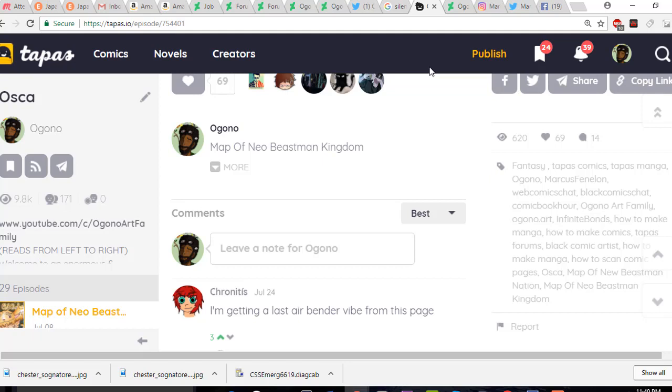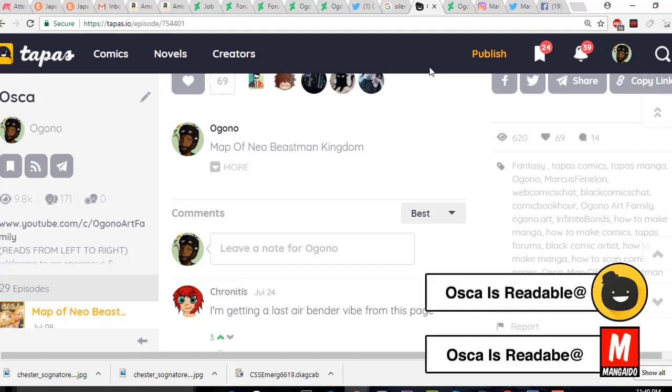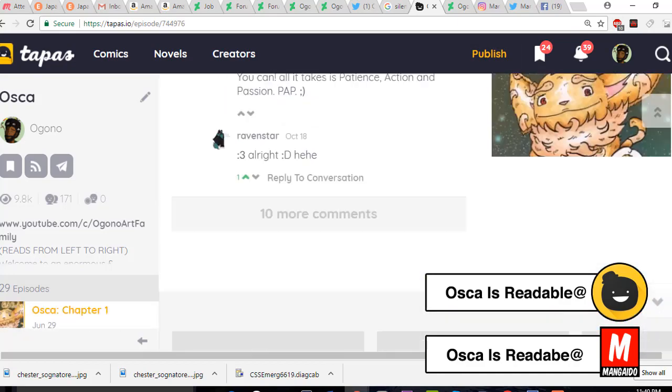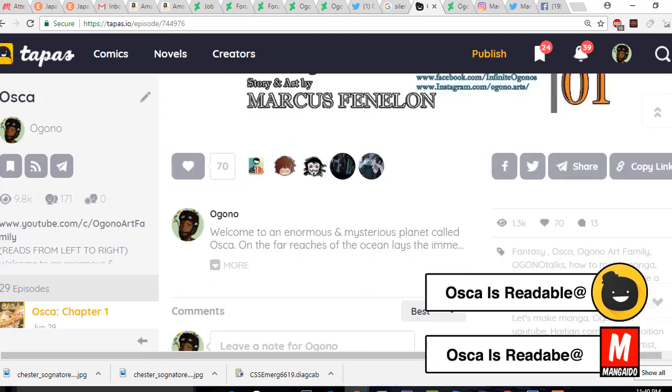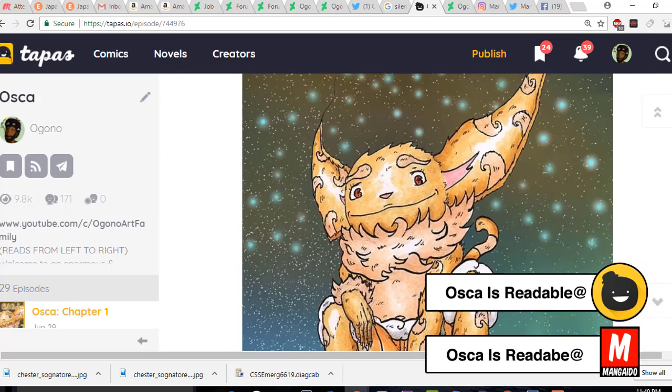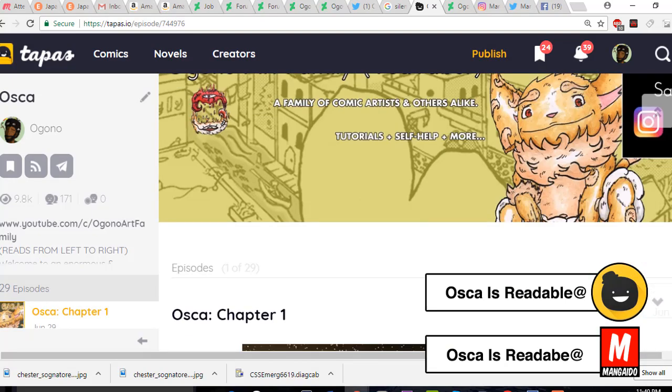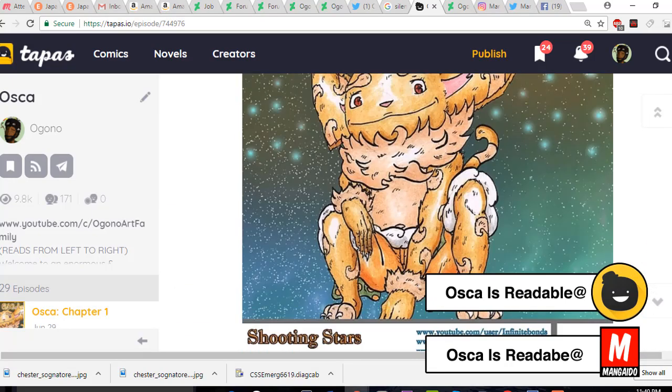In addition, I also update my comic Oscar every Saturday morning. If you want to keep track and check that out, you can check that out as well.